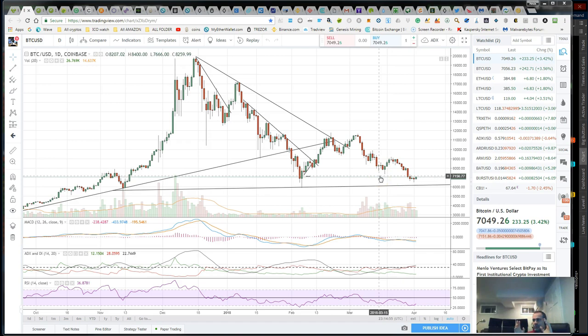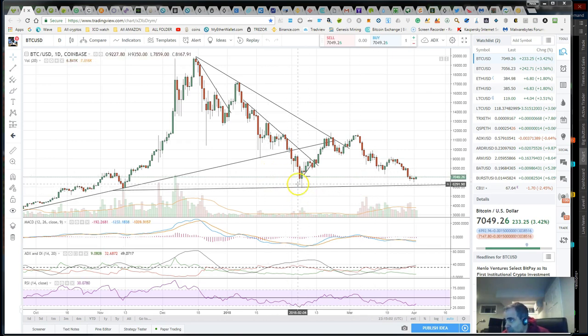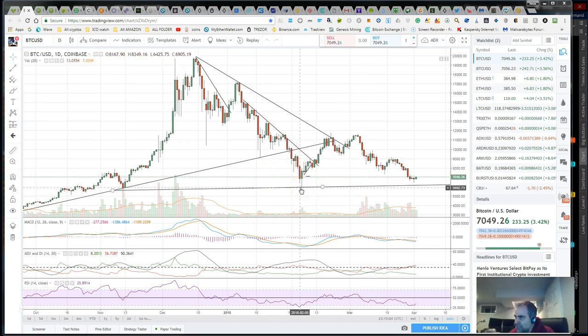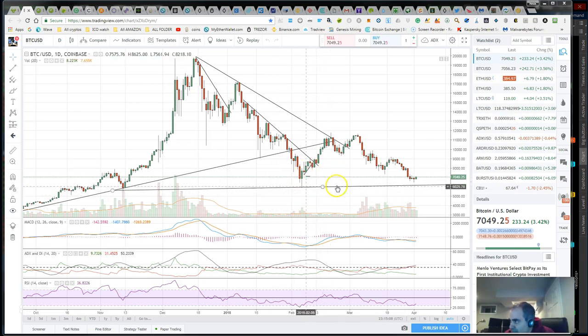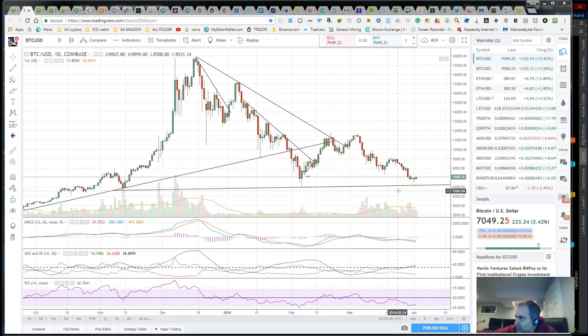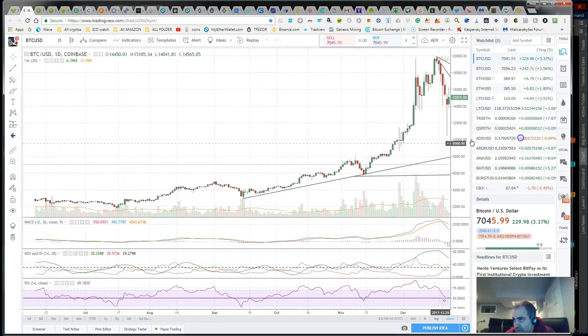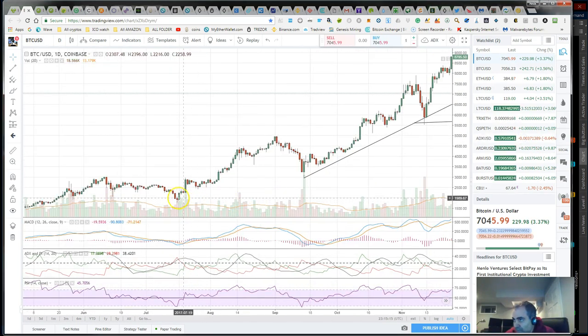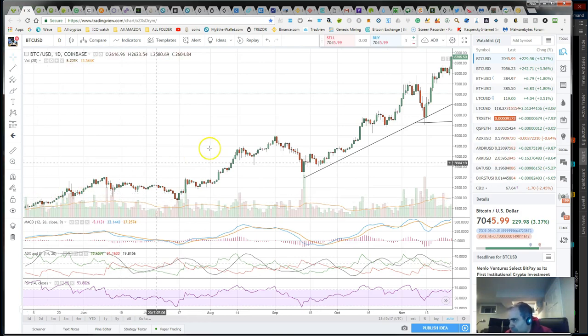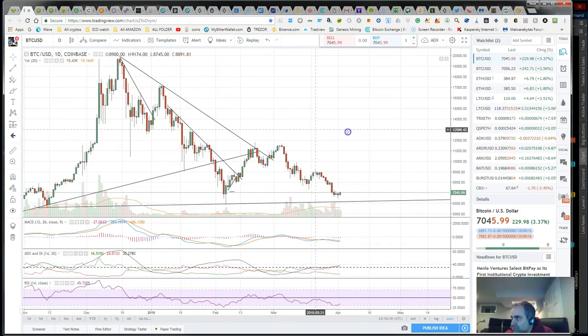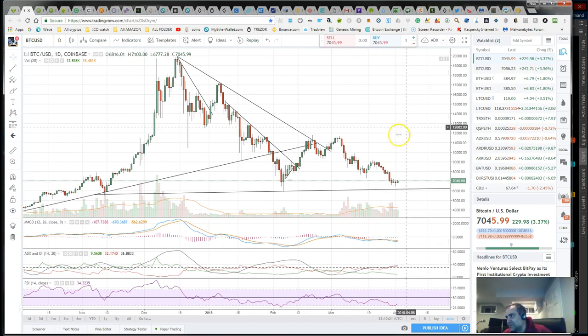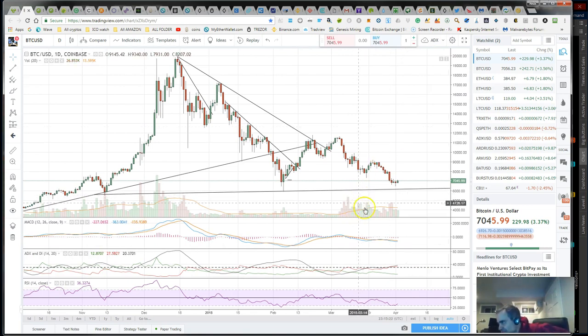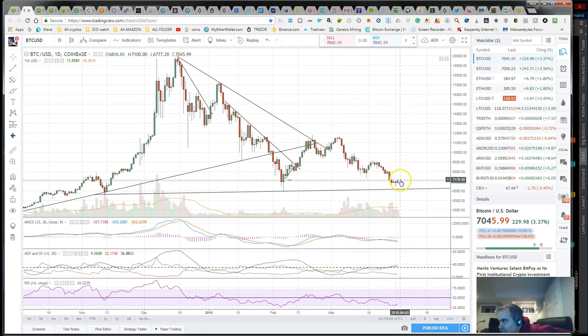One thing I want you guys to remember is I don't speak in absolutes, I speak in areas. When I say this is the low, I don't mean this is the low to the exact penny. I mean this area is a low. We're in the low area. I don't think we're gonna drop down to like 2000 dollar Bitcoin. I think this is the low.